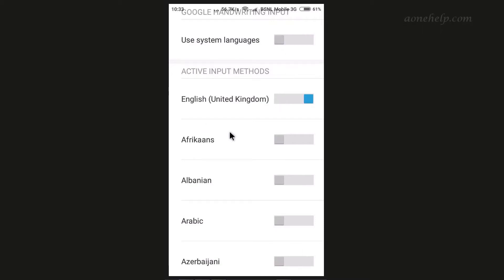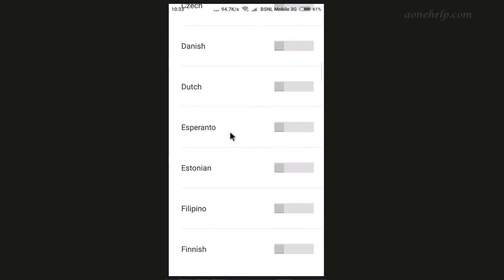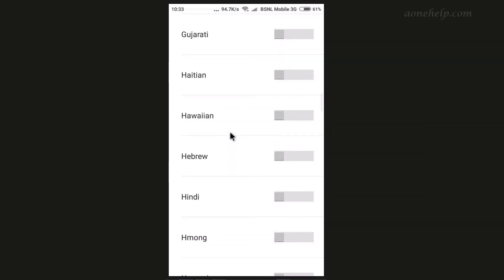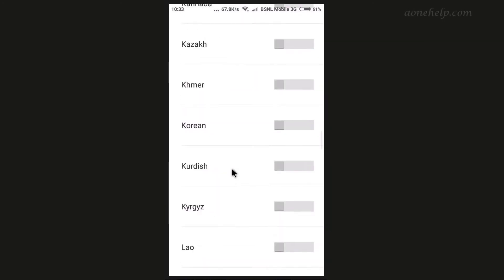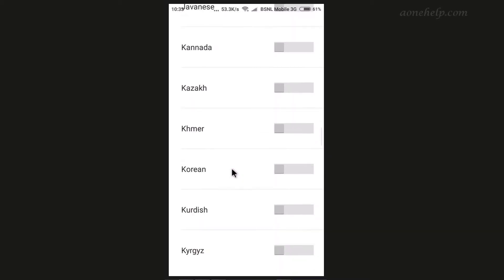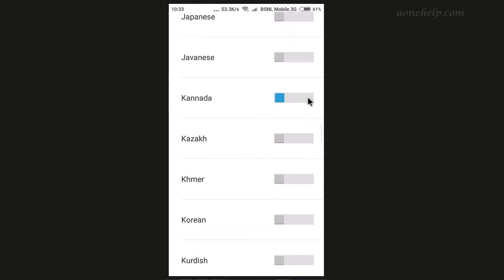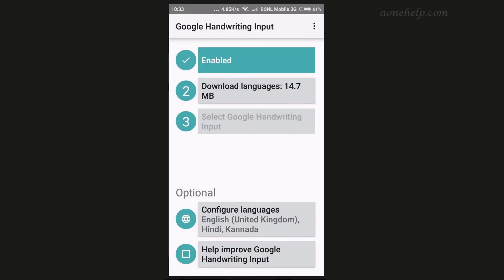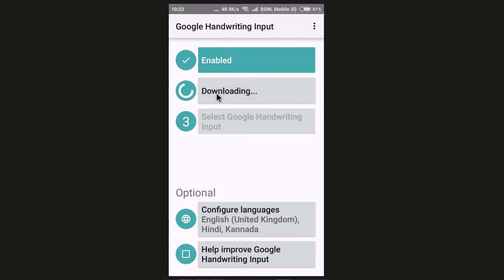Now the language list is selectable. Along with English, I will select and enable Hindi and Kannada — you can enable languages as per your need. Let's go back to the Google Handwriting Input configure page. Now in the optional menu, Hindi and Kannada are also reflected. To download them, let's tap on 'Download Languages'.